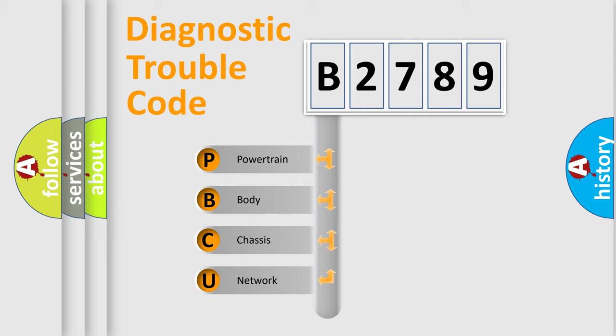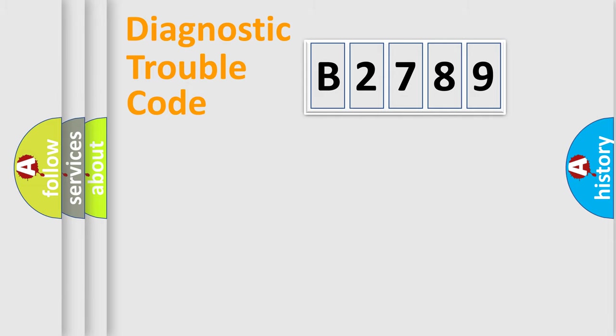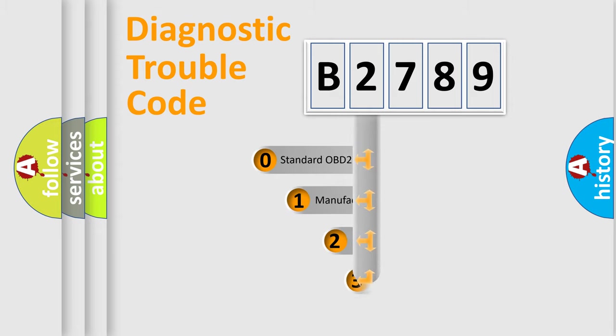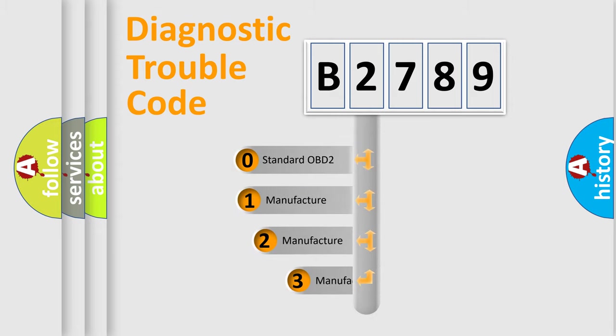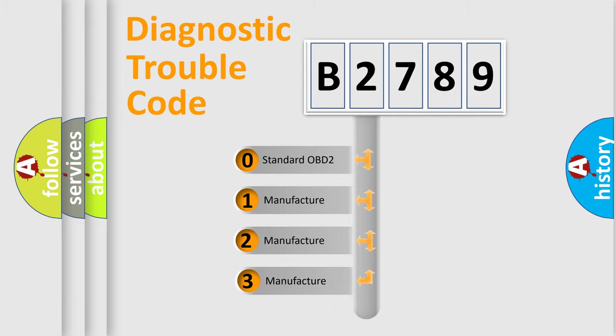We divide the electric system of automobile into the four basic units: Powertrain, Body, Chassis, Network. This distribution is defined in the first character code.